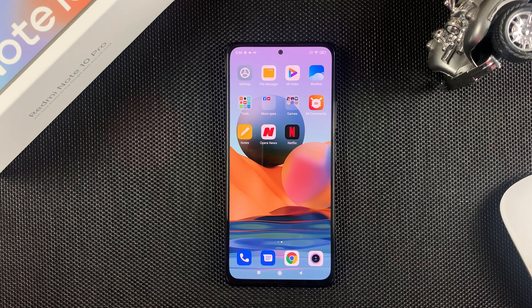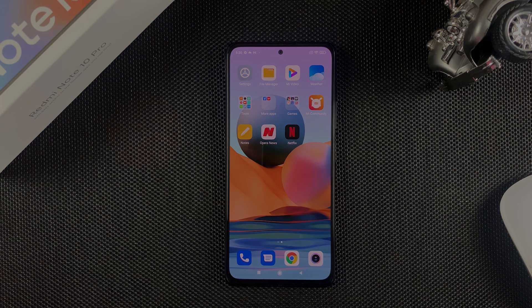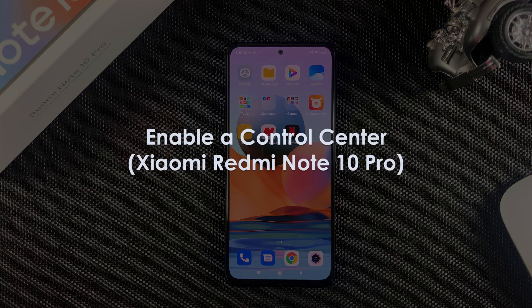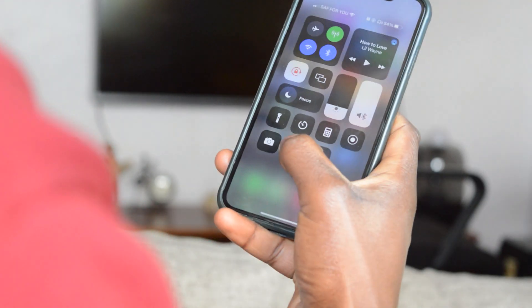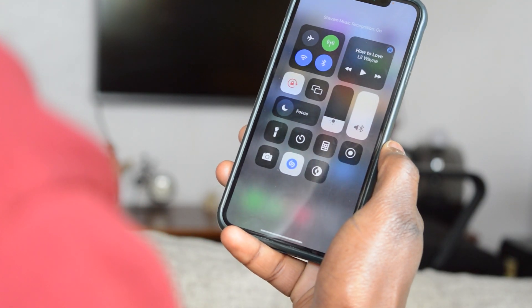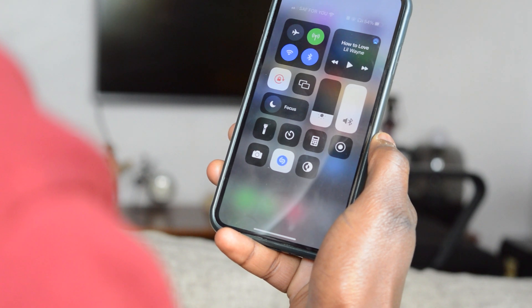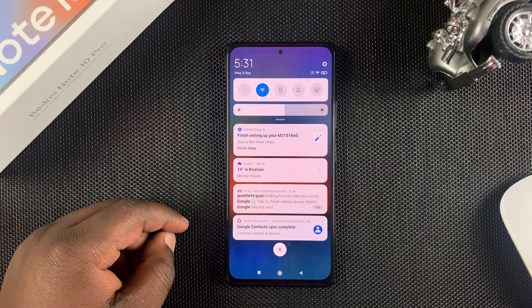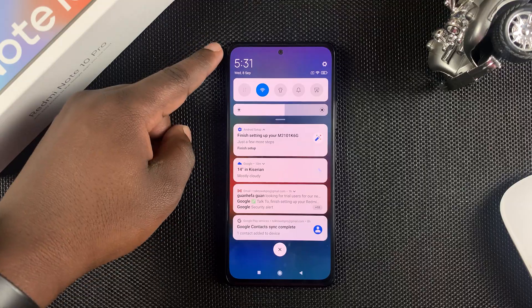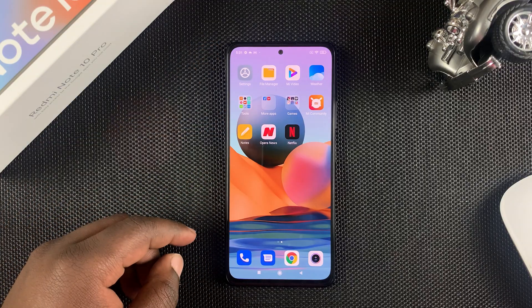What's up guys and welcome to Pre-Education's Daily Tech Tips. In today's tech tip, we're learning how to enable a control center on your Redmi Note 10 Pro. If you're coming from an iPhone, you're probably already used to the control center, which most Android phones don't have. But this MIUI skin for the Redmi Note 10 Pro allows you to add a control center on Android 11.